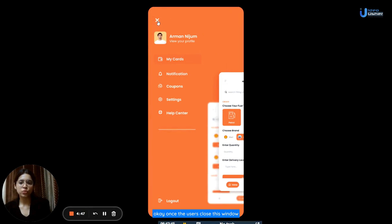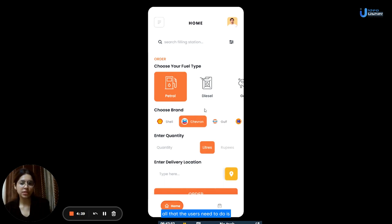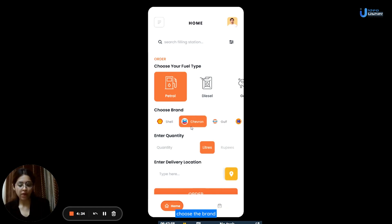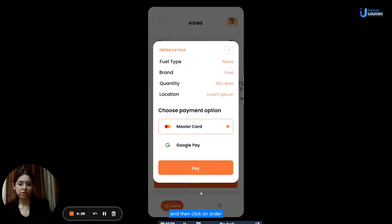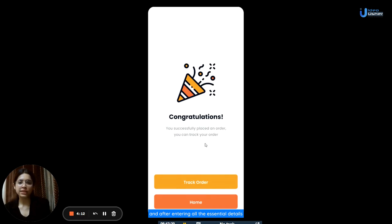Once users close this window, they will get back to the home page. On the home page, when it comes to placing an order for the fuel, all that users need to do is choose the kind of fuel they need, choose the brand, enter the quantity, enter the delivery location, and then click on order. All the details they entered will appear in front of them. Then they have to choose their payment mode — whether MasterCard or Google Pay — and click on pay. After entering all the essential details, their order will be placed successfully.